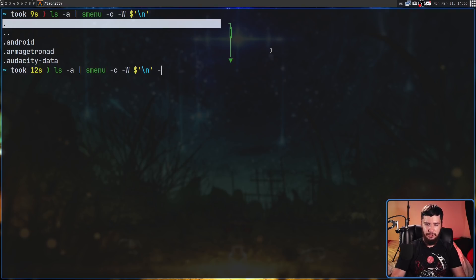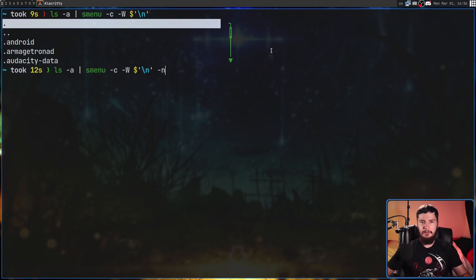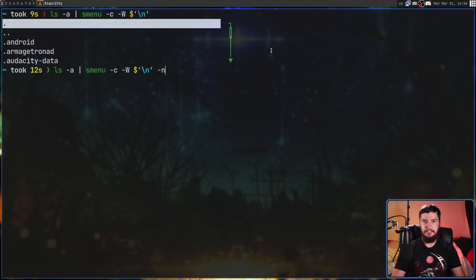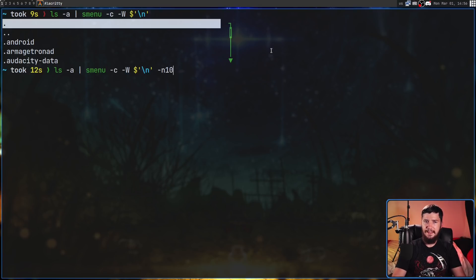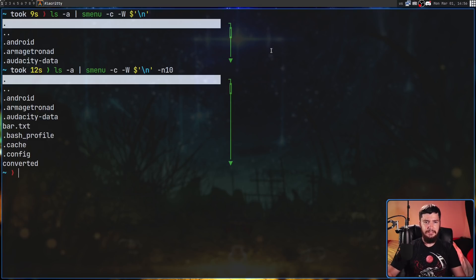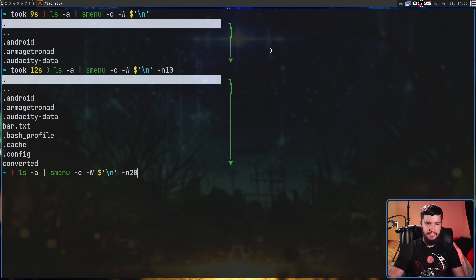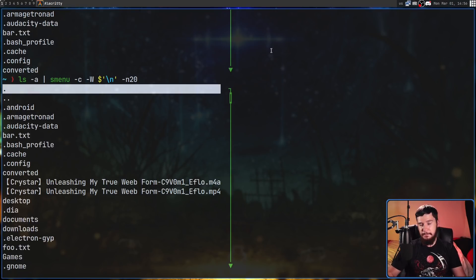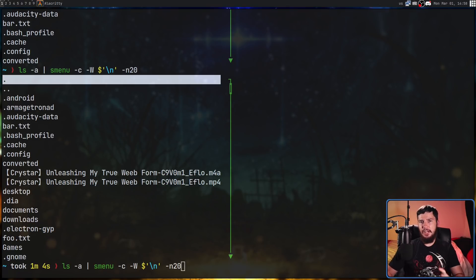I think only seeing five options is kind of a waste, so let's address that. The way we do that is with the -n option, which is basically the number of rows to show on the screen at once. I believe by default I had it set to 10, but let's set it to 20 because I think 20 will look a little bit better.